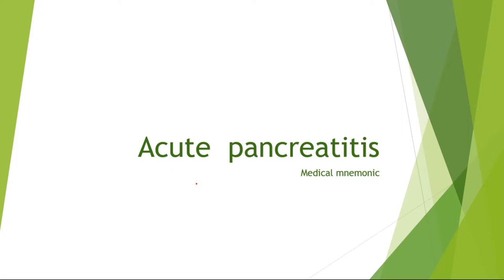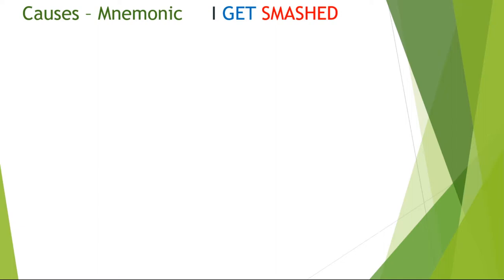Let's learn the mnemonic to know the causes of acute pancreatitis. The mnemonic is I GET SMASHED.